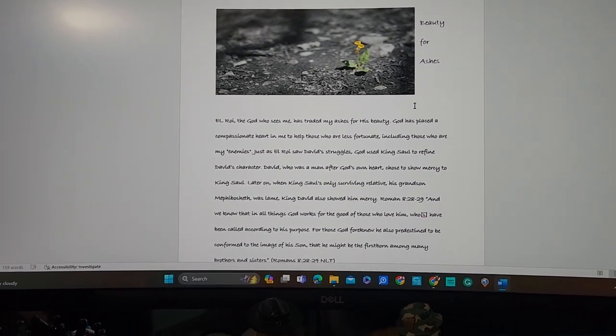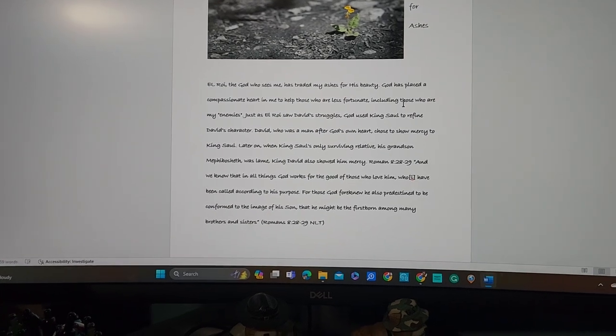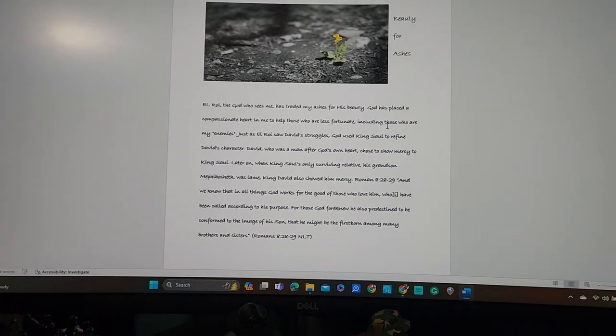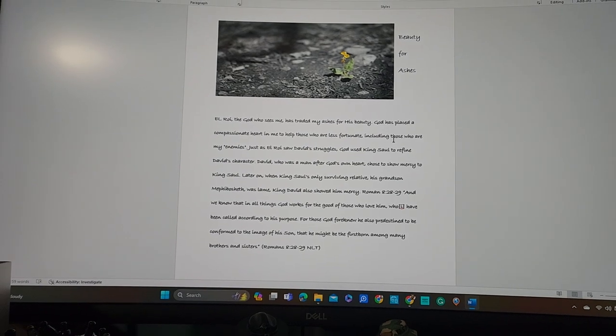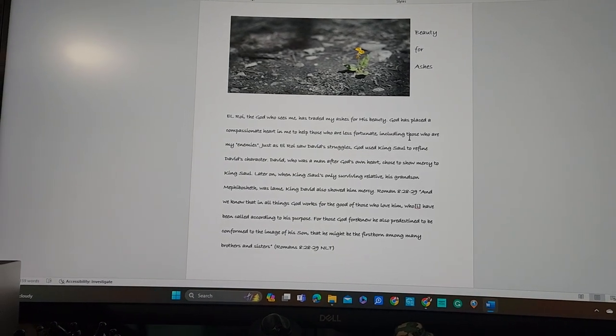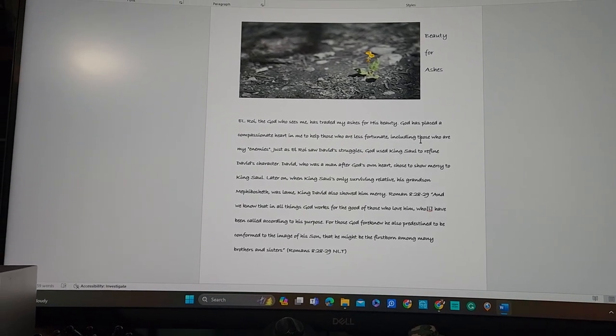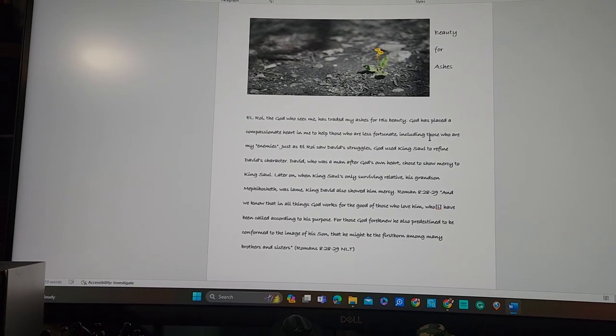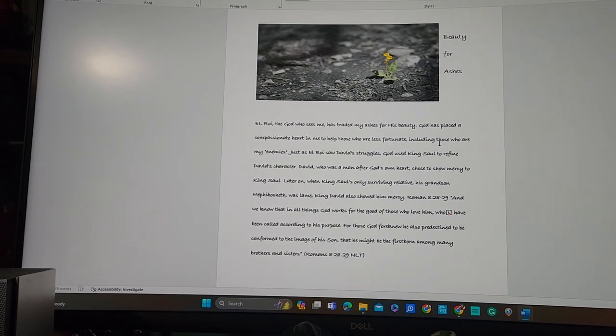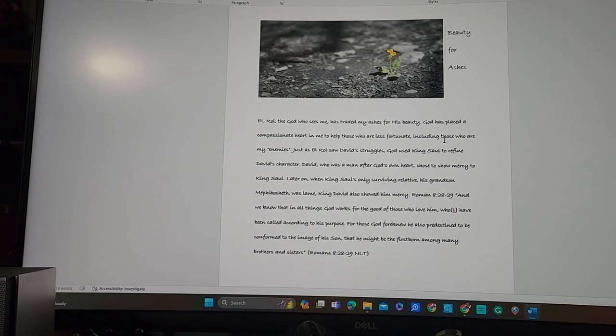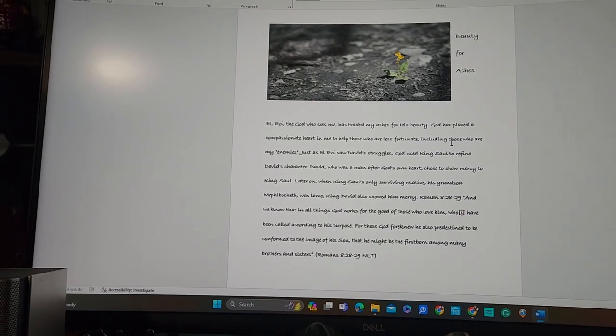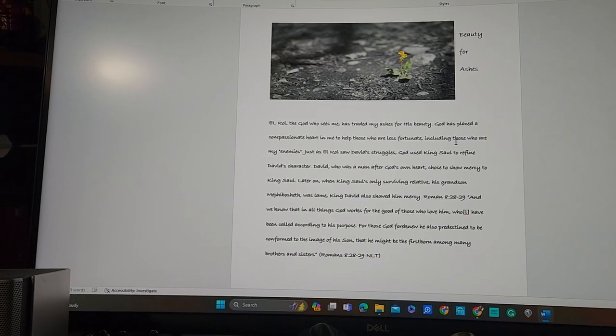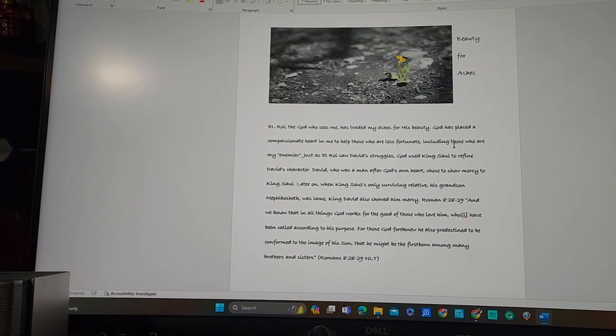My life verse, or mission statement verse, or there's so many ways to describe this verse, but I believe it's my lifetime verse. It's Romans 8:28-29. It says, And we know that in all things, God works for the good of those who love him, who have been called according to his purpose. For those God foreknew, he also predestined to be conformed to the image of his Son, that he might be the firstborn among many brothers and sisters.